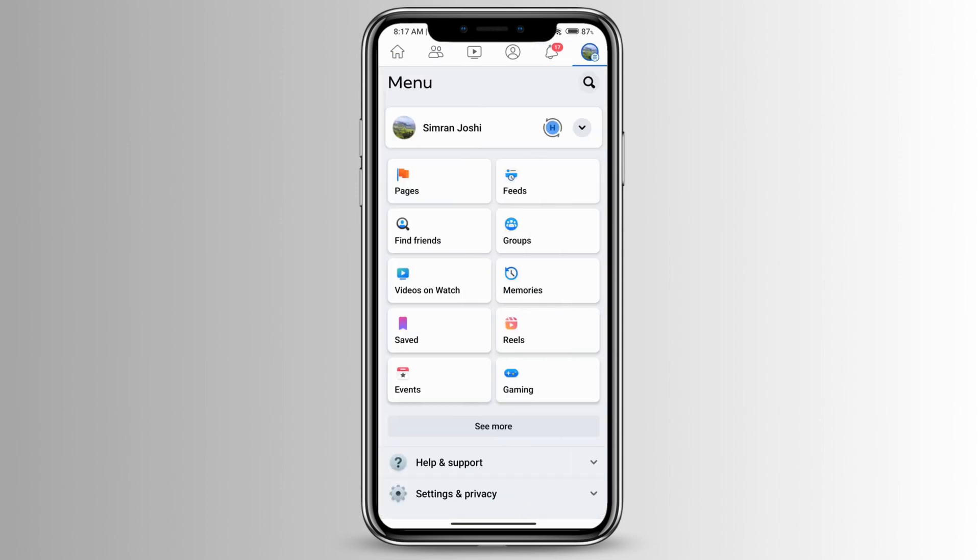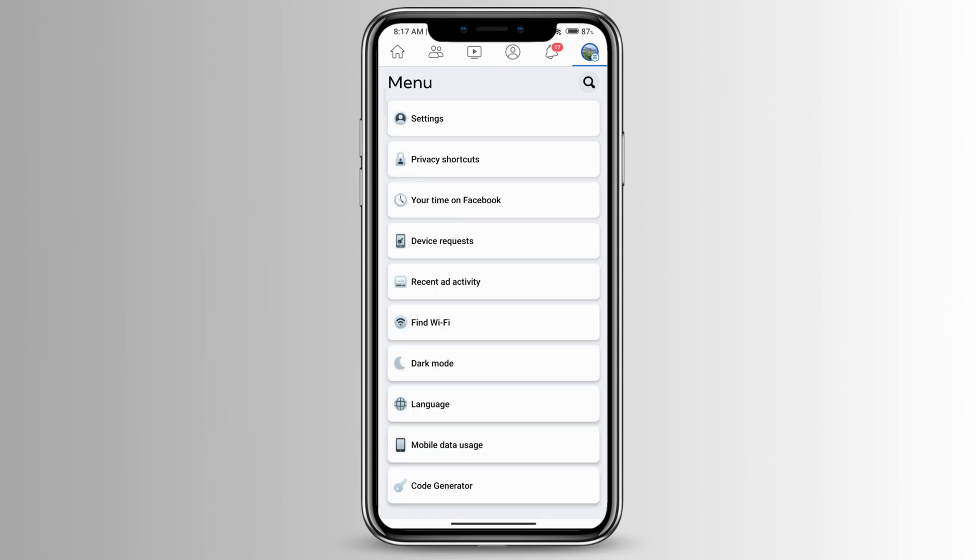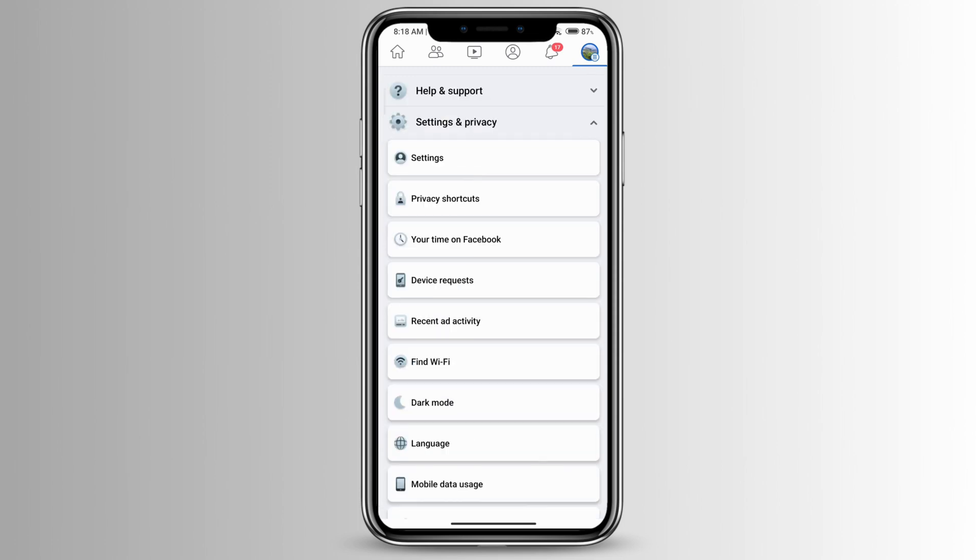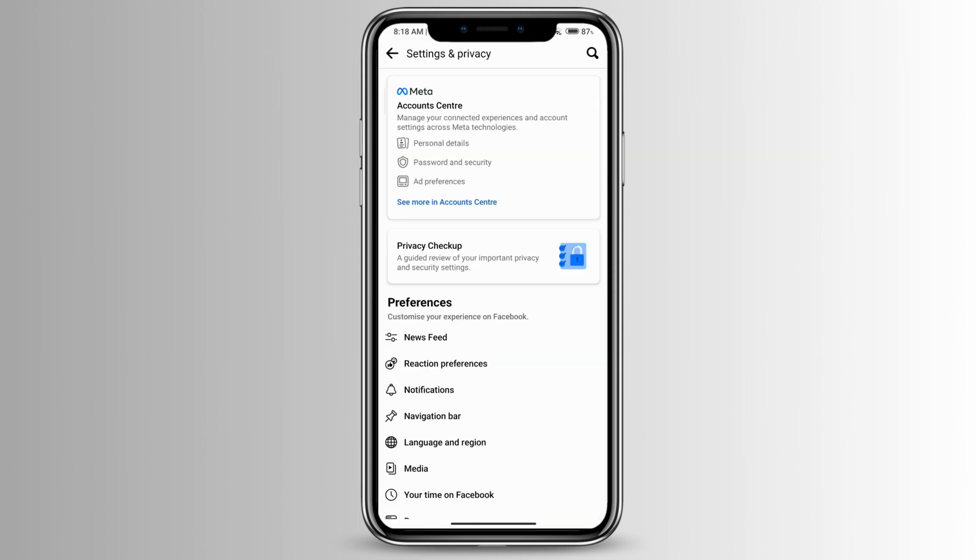Go ahead to settings and privacy and then click on settings. At the very top you will see meta account center. Click on see more in account center.